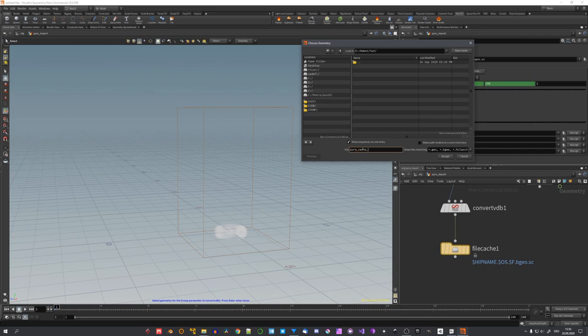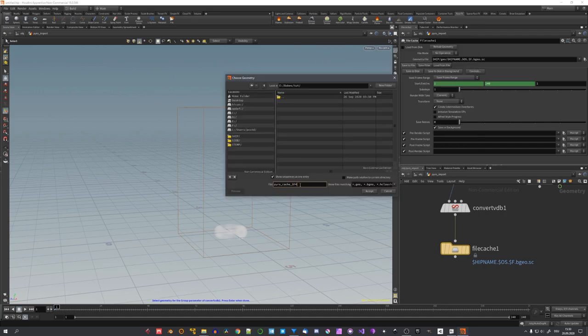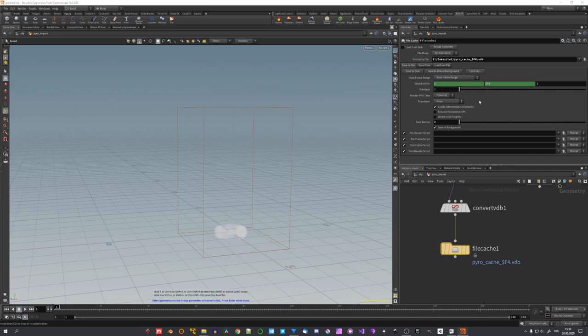And now we'll have to add $F4. This will give every file for every frame another name, just so we actually get a sequence exported. And now, end it with .vdb and click on accept.